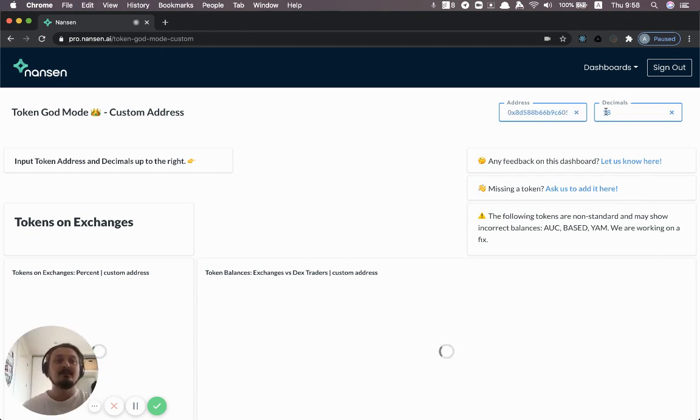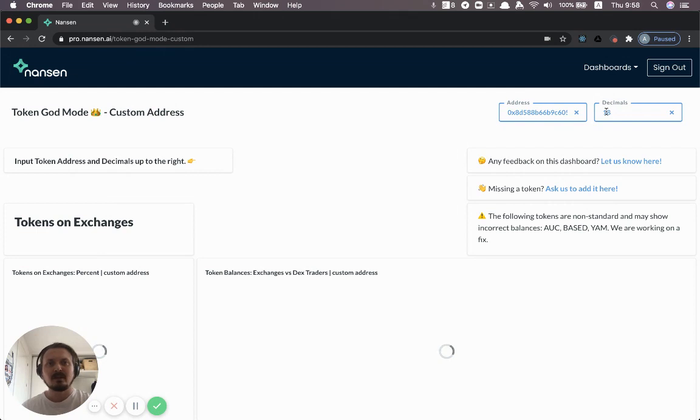The default is that the token has 18 decimals. You might have to change that for some tokens, but in most cases that works.